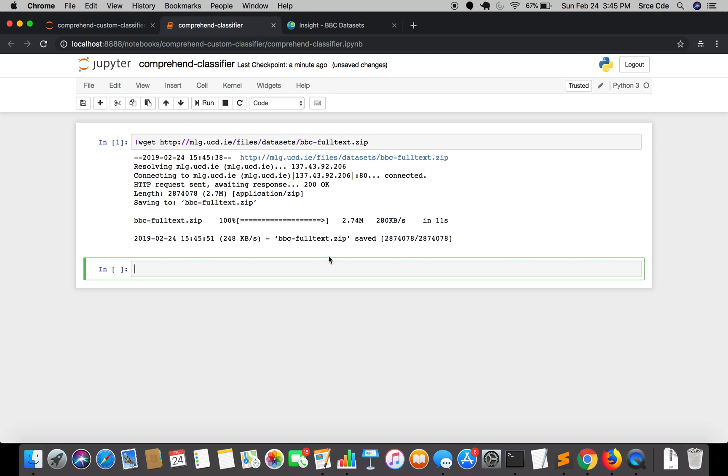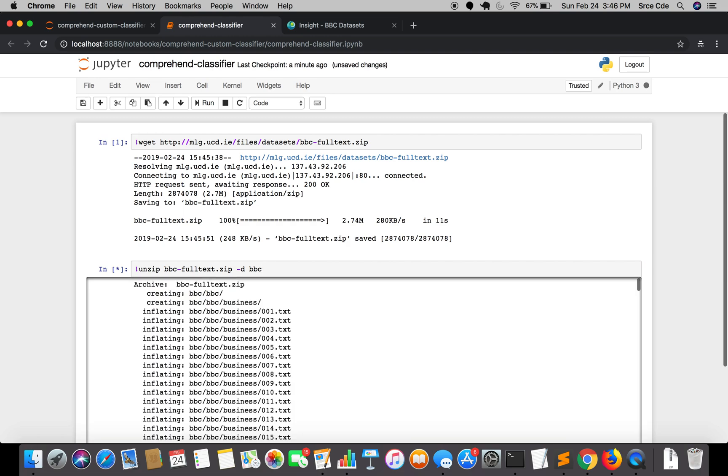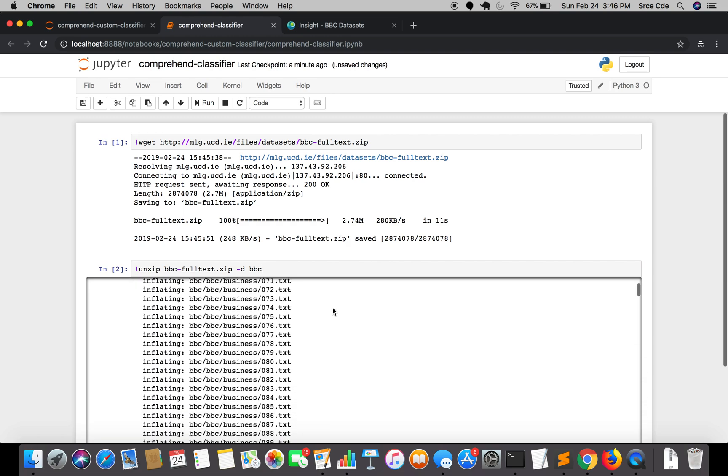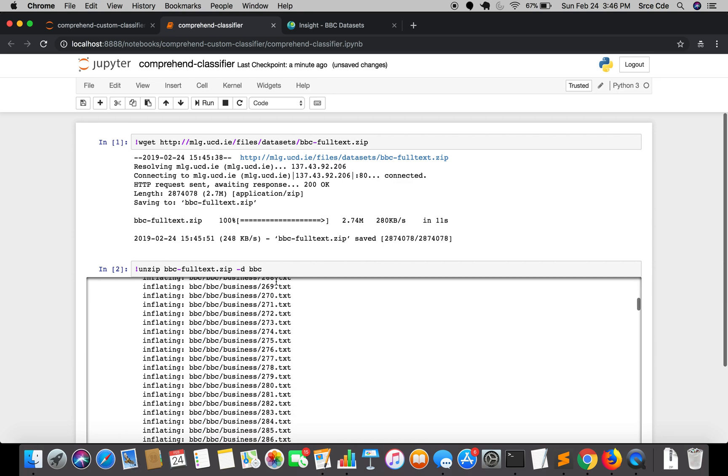Once it is downloaded successfully, we will unzip this file. Again, we will use the command: exclamation unzip bbc-fulltext.zip hyphen d, which specifies the directory we want to unzip to. I will say 'bbc'. I will execute this command, and it's inflating all the files. It ran successfully, so let's go ahead and have a look.